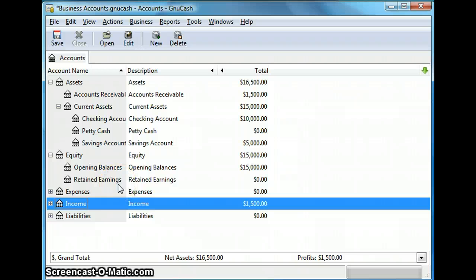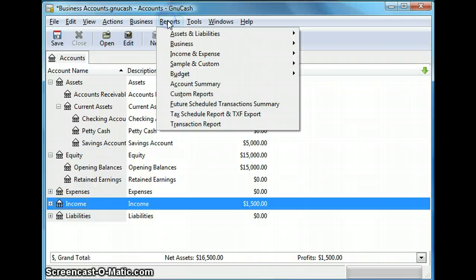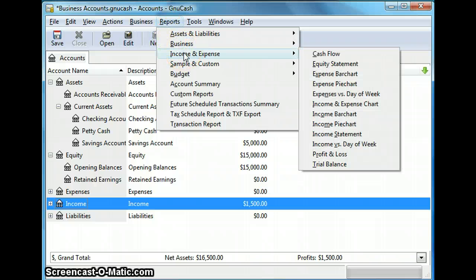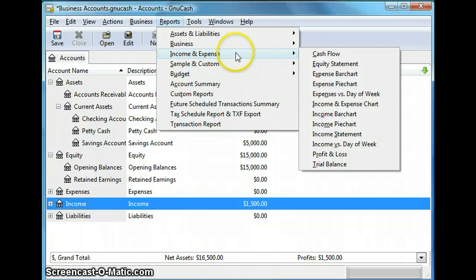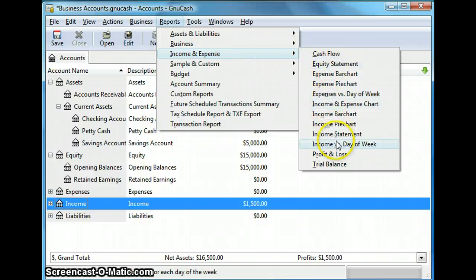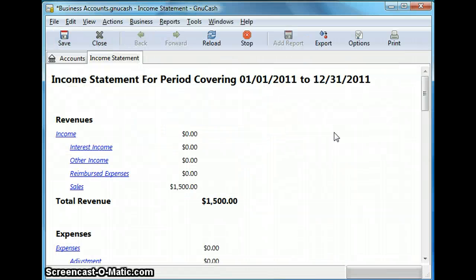Let's now look at some of the income and expense reports. So once again go back to reports, income and expense, and now we're going to click on the income statement. So I'm going to select income statement.